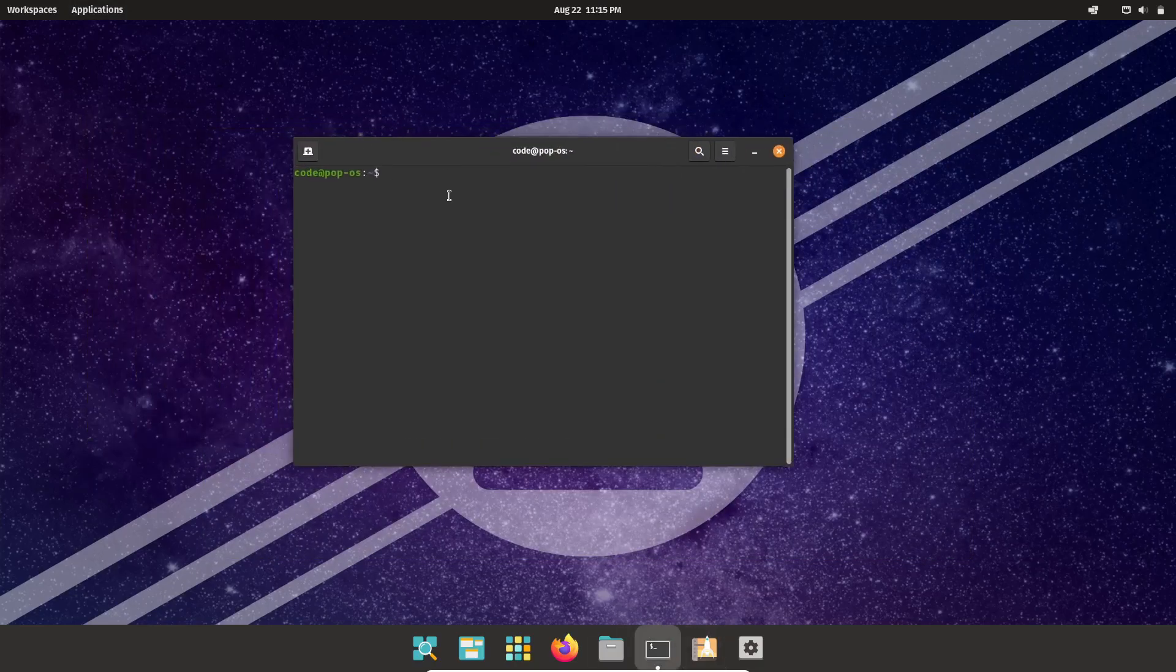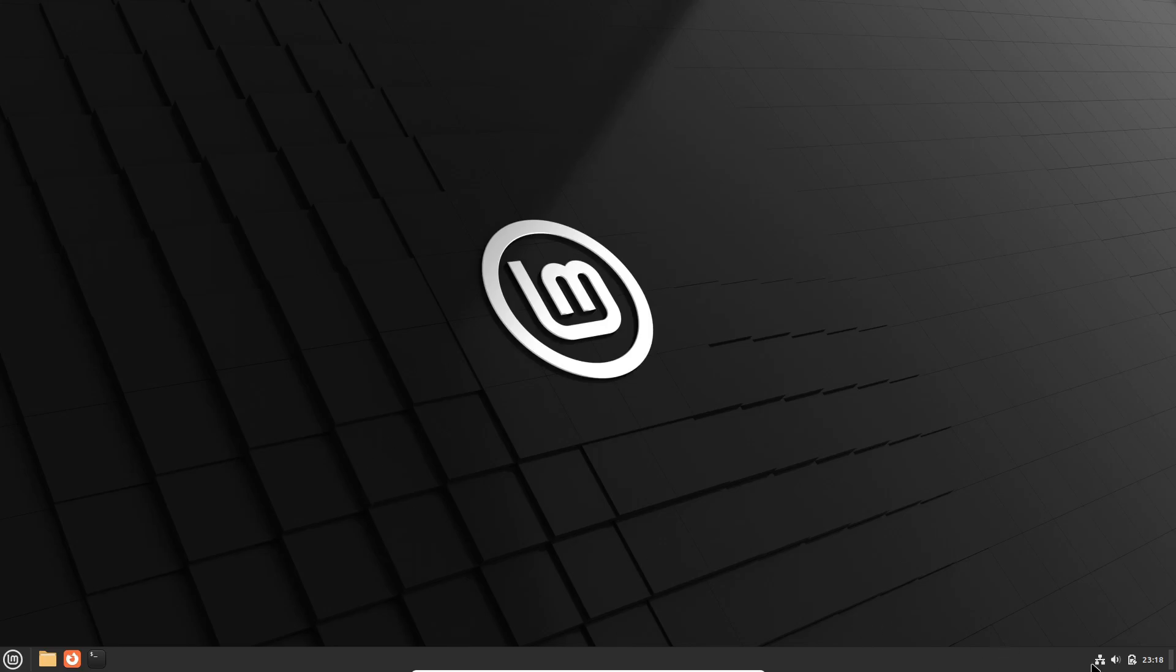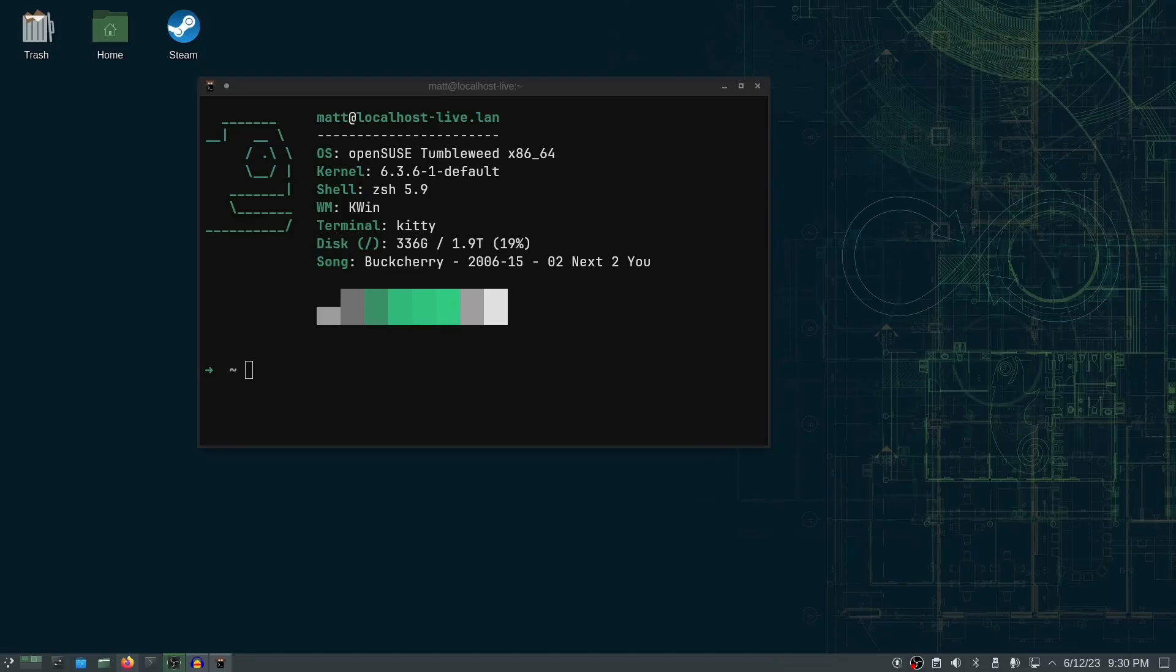If you found this video helpful, give it a thumbs up and don't forget to subscribe for more Linux content. Thanks for watching and I'll see you in the next video.